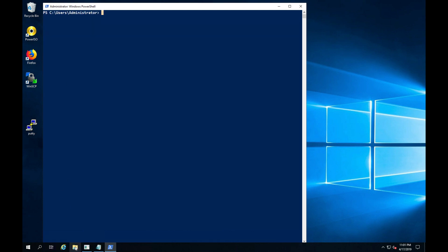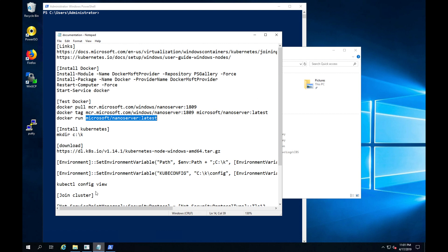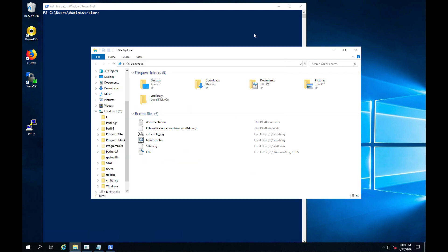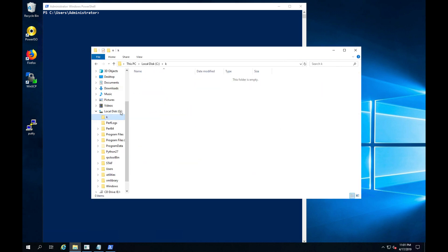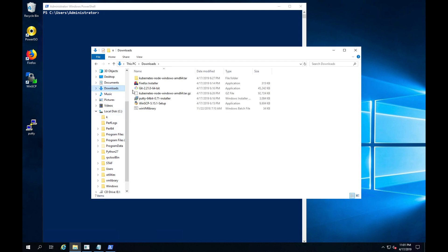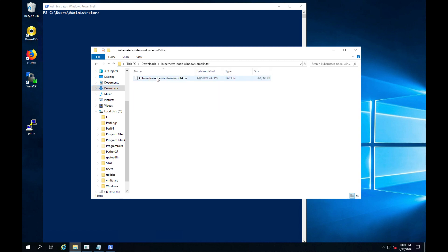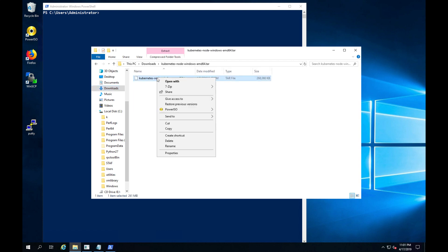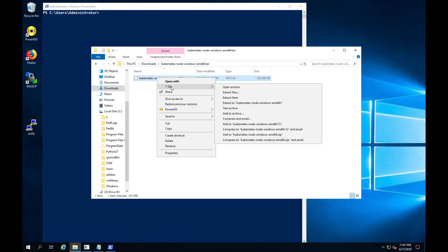The next step is to create the Kubernetes directory on your C drive and download the Windows binary from the Kubernetes download site. For this video, I pre-created the Kubernetes folder and preloaded the Windows binary into the download folder. All I need to do is unzip the download into my newly created Kubernetes folder.